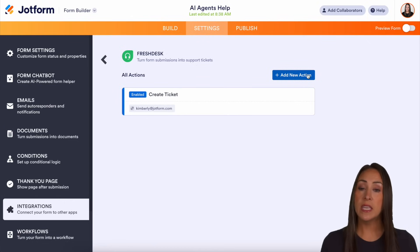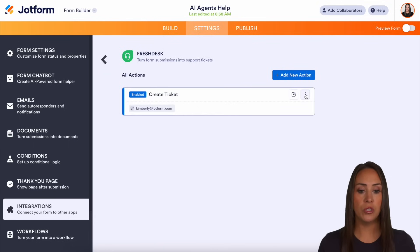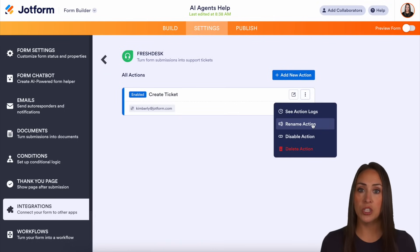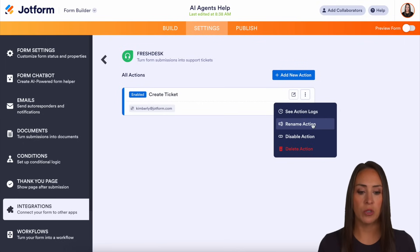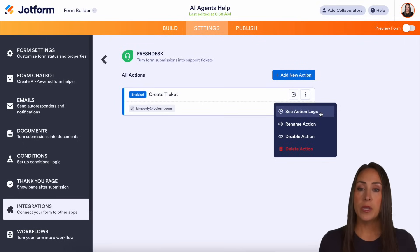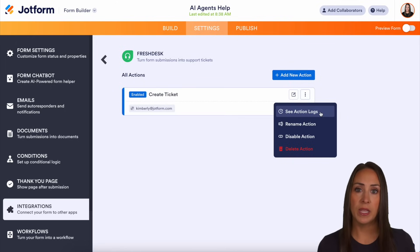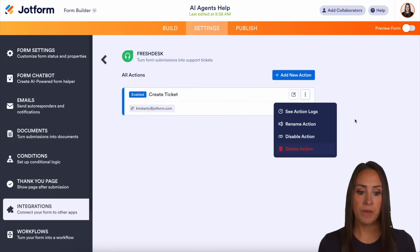Now you can see we can continue adding new actions. If you're going to add multiples, one thing you want to do is click on the three dots and rename this action, so that way instead of it just being 'create ticket', if you need to edit something, you don't have to click through each one to find the one you're looking for. If you want, you can see the action logs — what's been happening and taking place with this integration. And if you want to disable or delete, you can do that from here.